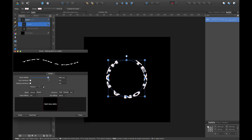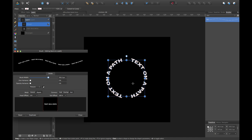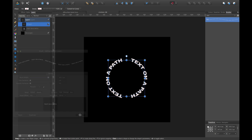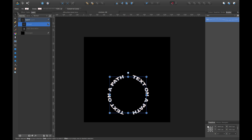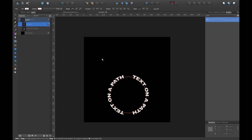And I'm going to switch this from stretch to repeat. So that's a little bit cleaner. So there you have it. I have text on a path.